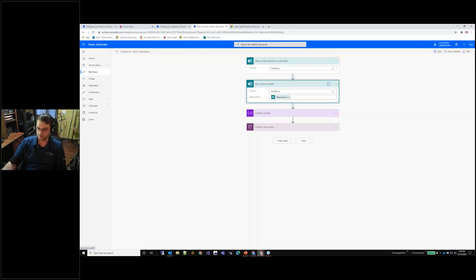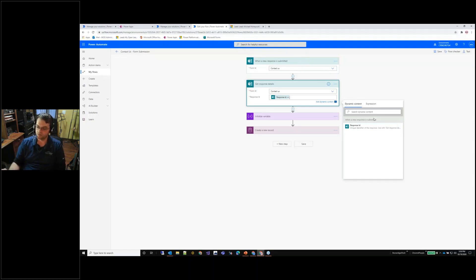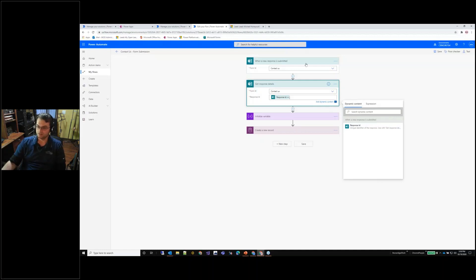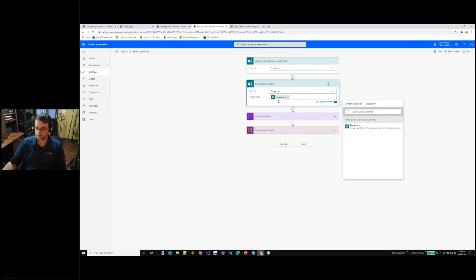This is just allowing us to trigger the flow and it gives us the submission ID or the response ID. If we come down here and we look at the information that's available from the previous one, the dynamic content tab here gives us available information from the previous blocks. So response ID is something that is available from that submission. I can pull that using the get response details action.